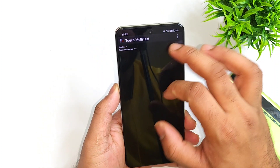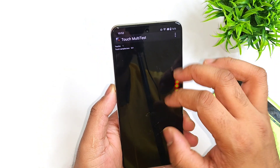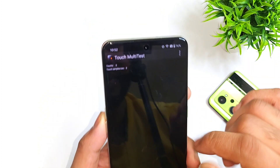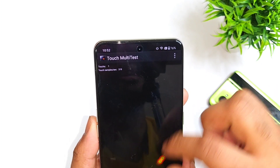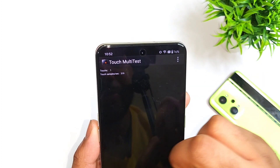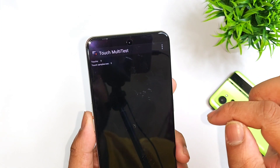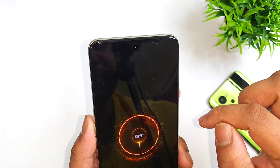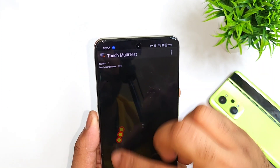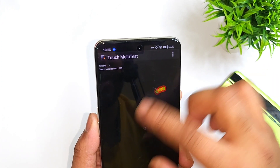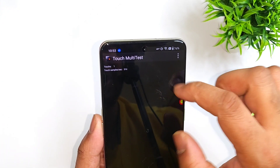Now let me show you exactly what touch sampling rate I'm getting at this moment. The value is about 320Hz. I'll now enable GT mode — but even after enabling GT mode, the value still remains at 320Hz only.